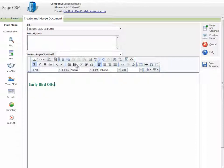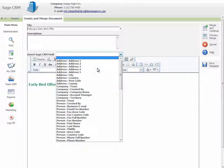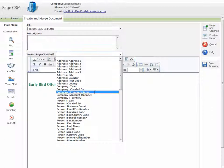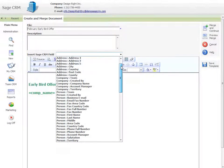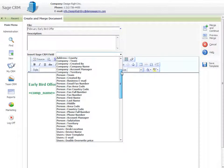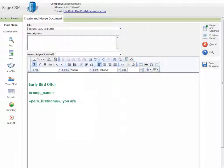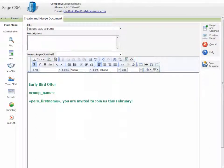Enter the text and merge fields. Select Save Template.